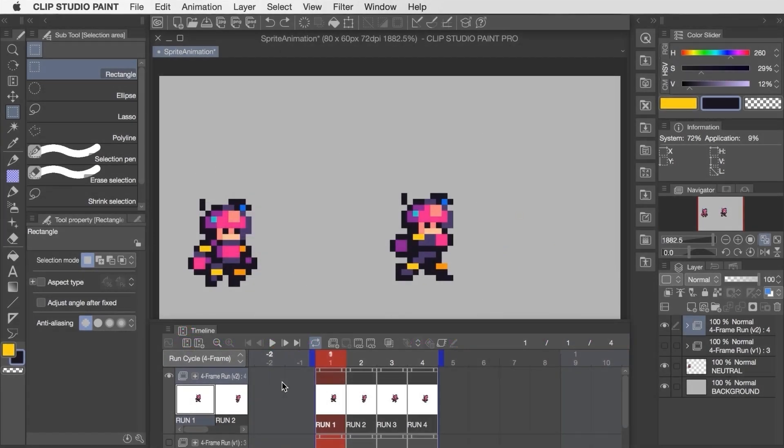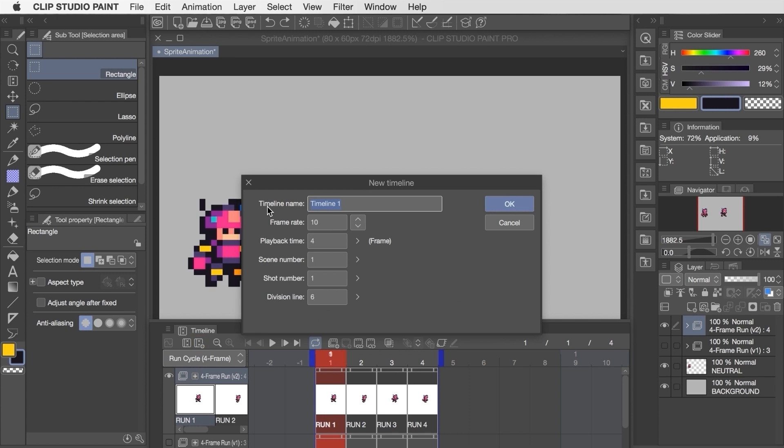I just wanted to go over how this was put together because I used a different approach this time that might be helpful. So to get started I'll create a new timeline for the six-frame run. We'll use a frame rate of 10 FPS this time and the playback time should be set to six frames.